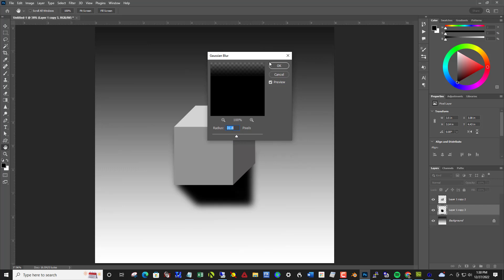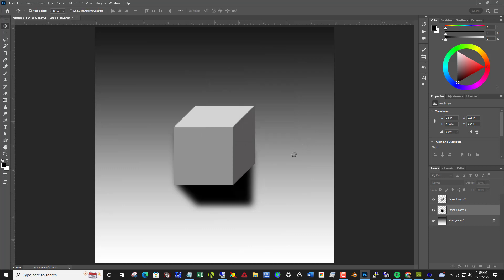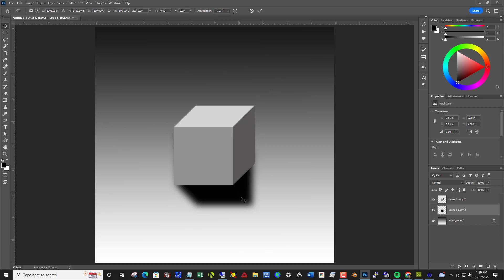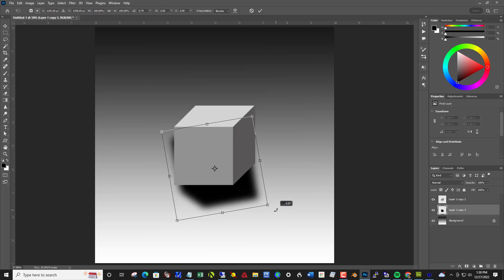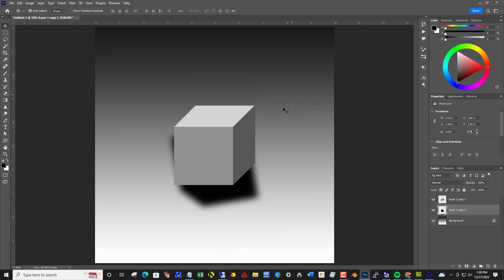I'm doing about 30 pixels here. And I may rotate this a little bit. Control T, coming out beyond this corner, click and drag it a little bit, kind of like that.